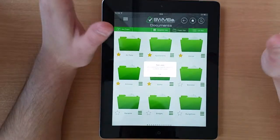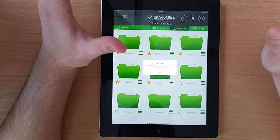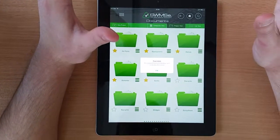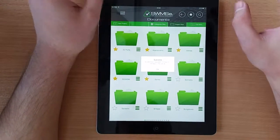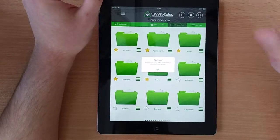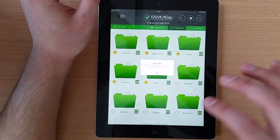And that's it — our document is now synced to the cloud. Managers are then able to review the risk assessment documents and process them in the backend.